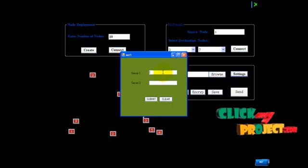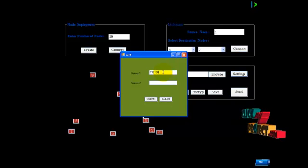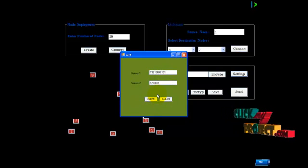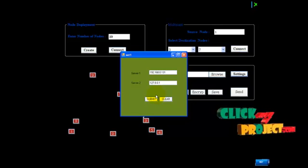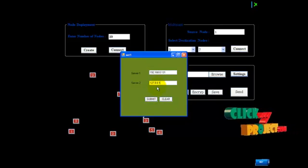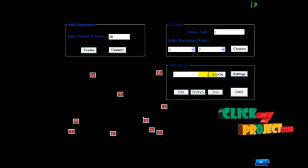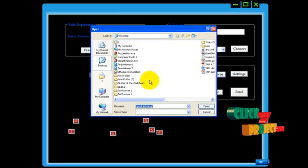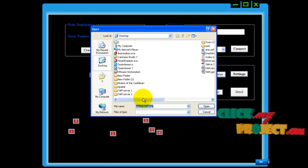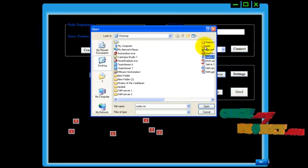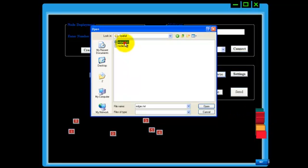Now I am going to set my IP address — it is online. This is our IP address for both servers. I have added the settings. Now I am browsing the file. First we have seen the graphical view; now we are implementing the client-server concept. I am choosing a file — the file name will be the edges folder.